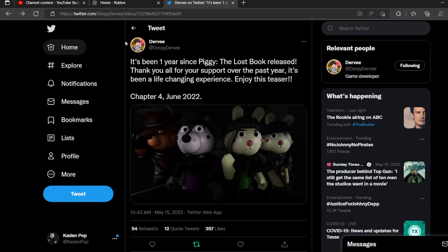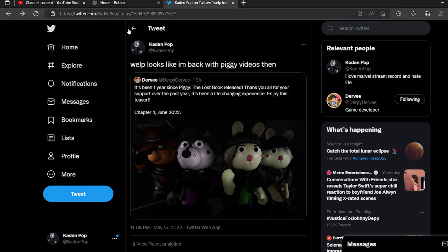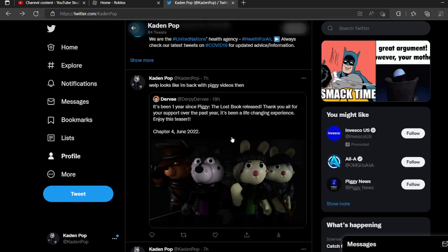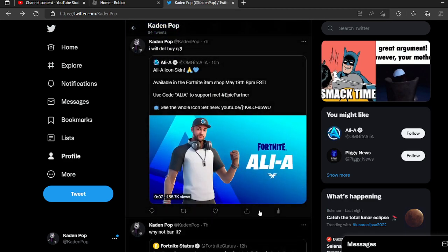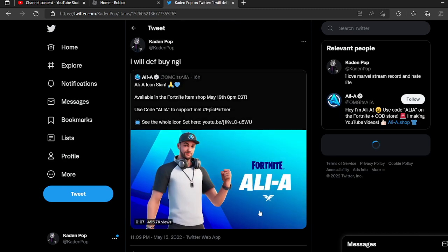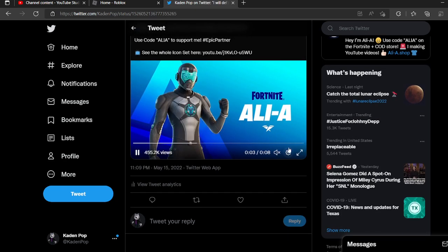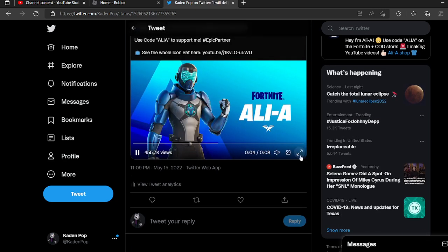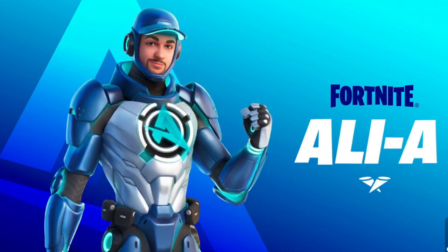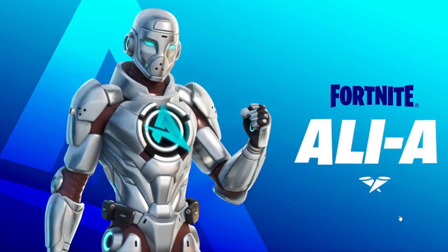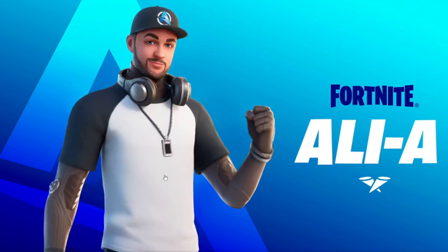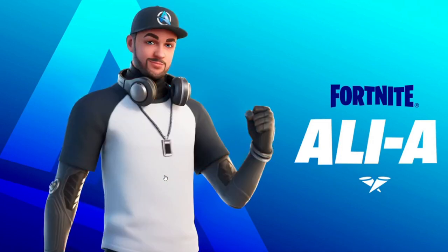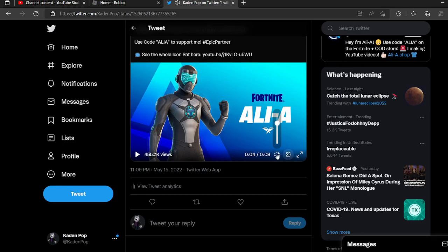Now, to make this less short, I want to show y'all something else. Allie, he's getting his skin on May 19th. And here, let me just full screen. You got the Fortnite logo. We got like Allie A, and it's just showing us all the videos.